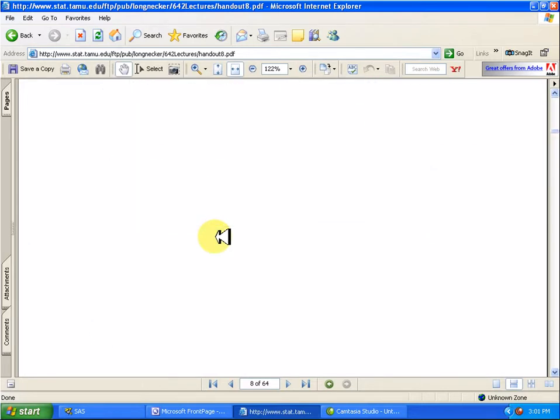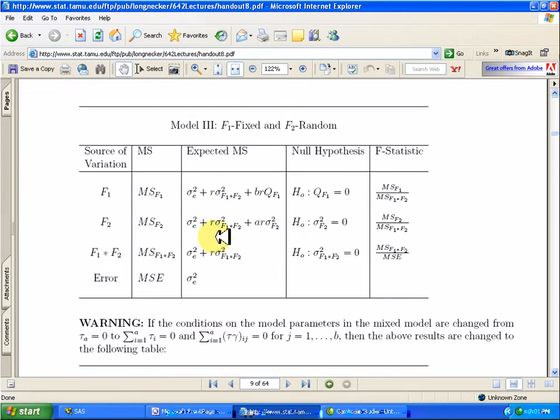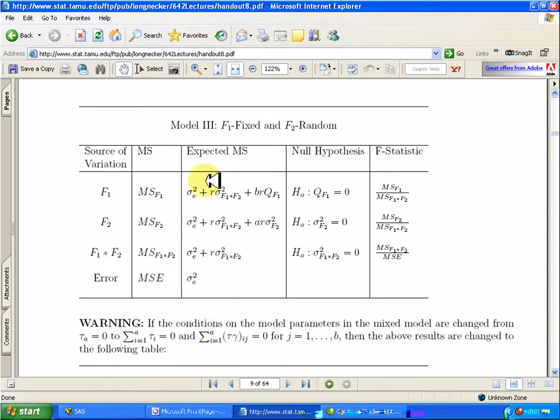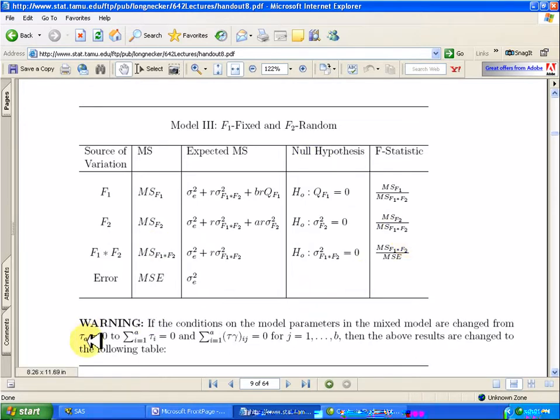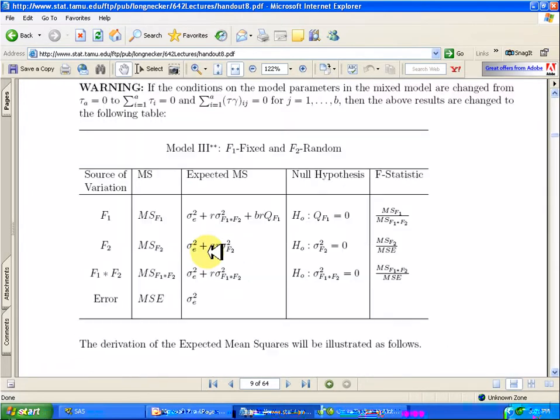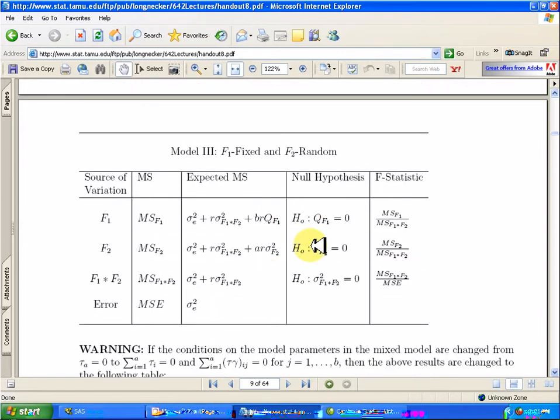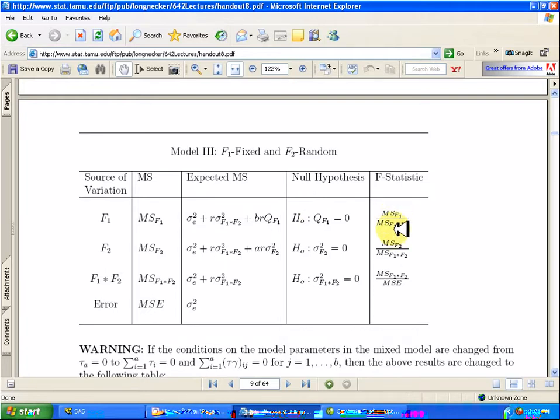This is for F1 and F2 random, but if one of the factors or blocks or both is fixed and the other is random, this is the expected mean square and the F statistic is over here that we need to use for this scenario. Now, SAS uses this last effect set equal to zero constraint as opposed to the sum to zero constraint, so just be aware that this first one is correct for SAS.